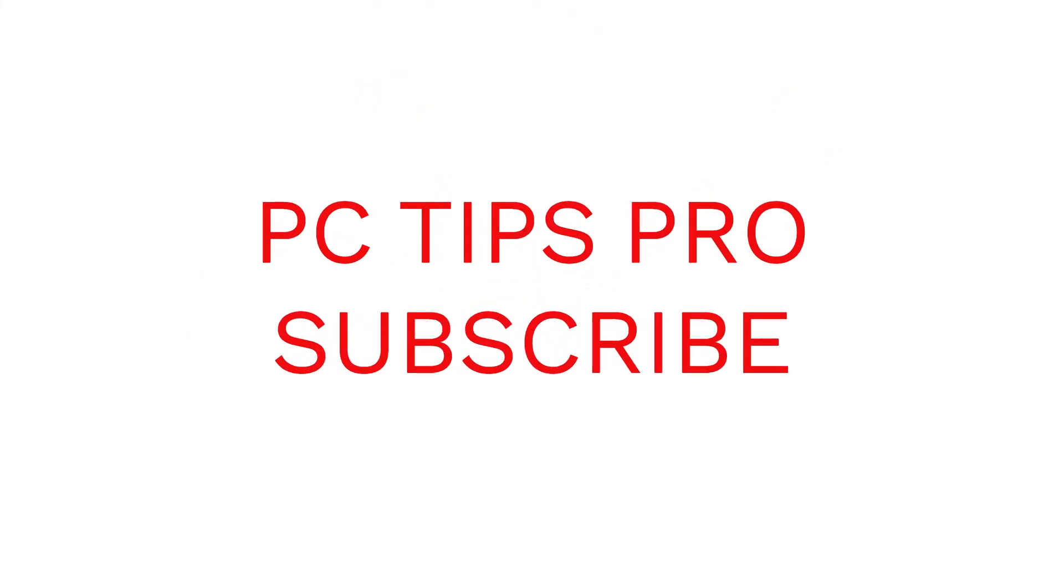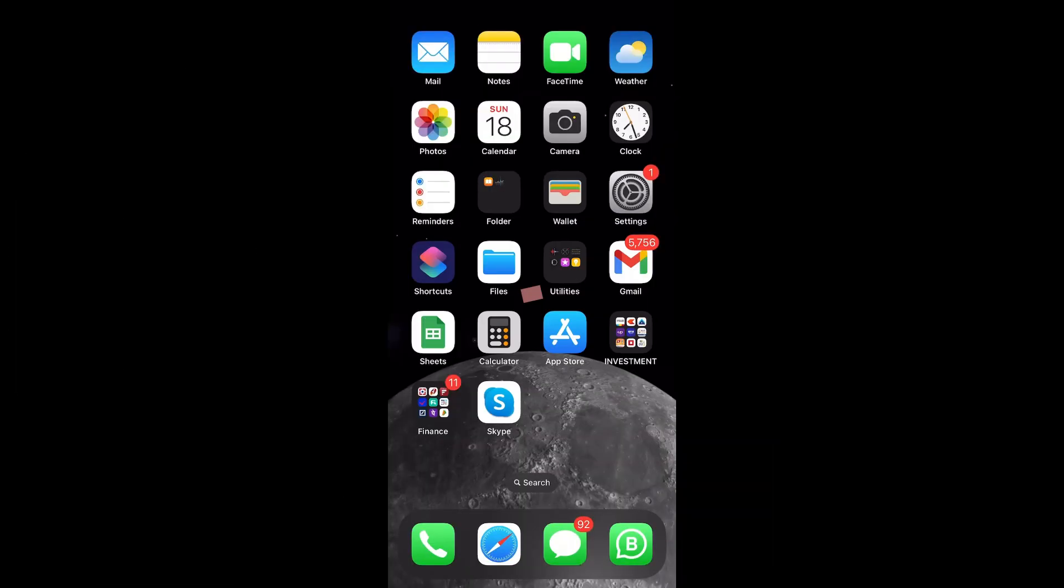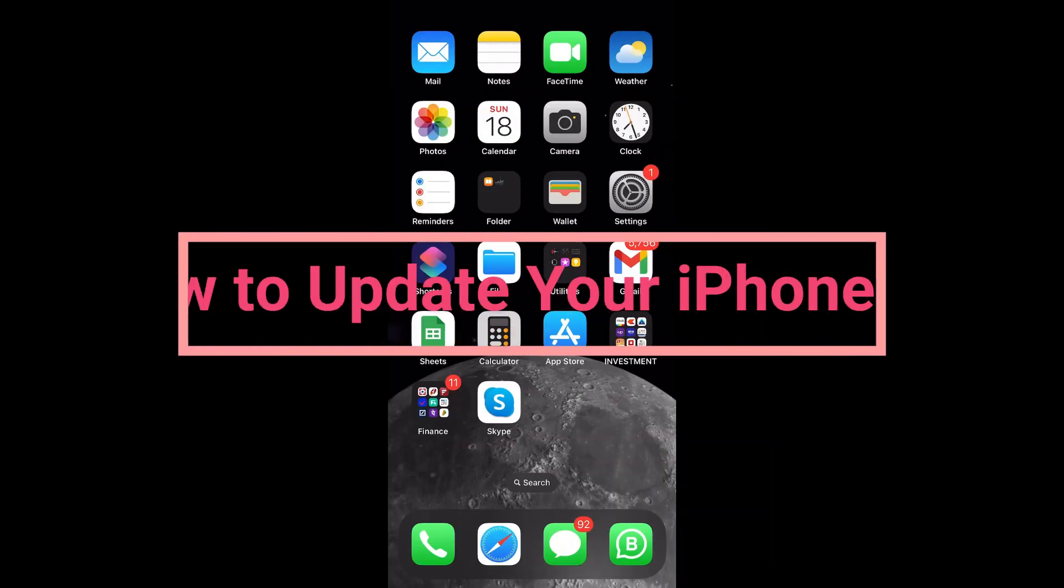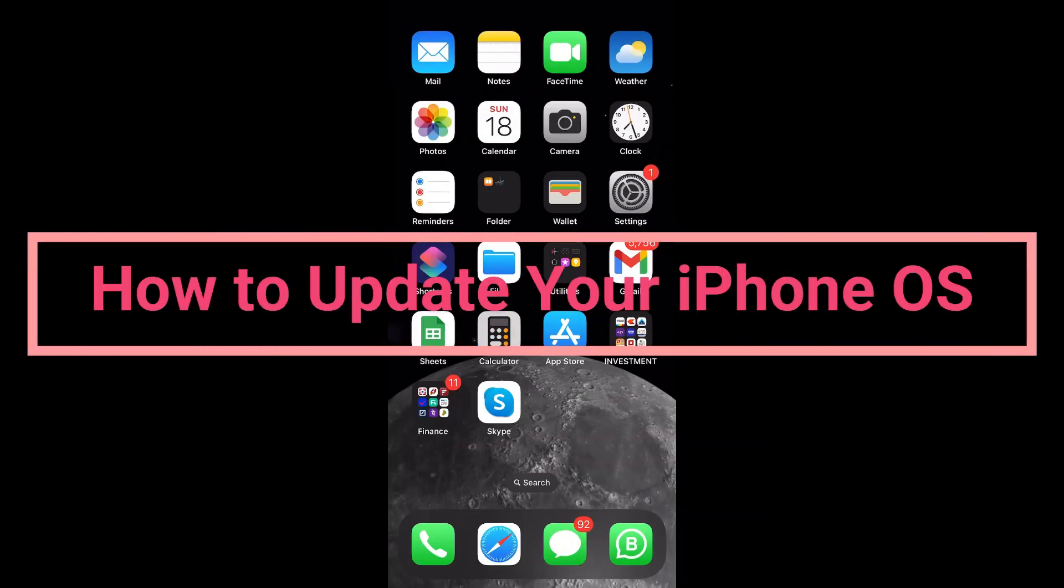Hi guys, welcome to PCtips Pro. In this video today we will see how you can update your iPhone. Why does an iPhone need to be updated? Because updating to the latest version of iOS software provides the latest features, security updates, and bug fixes.